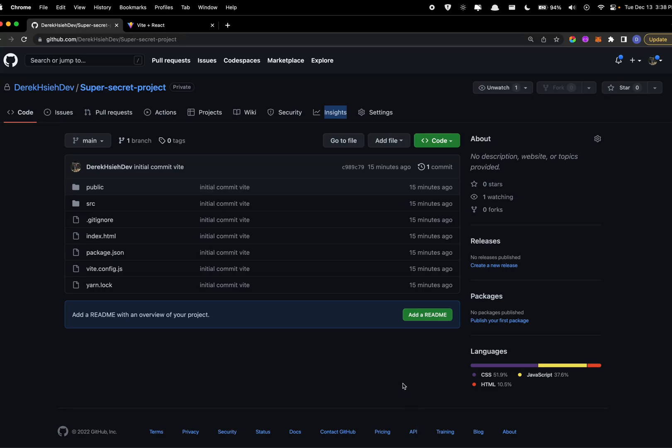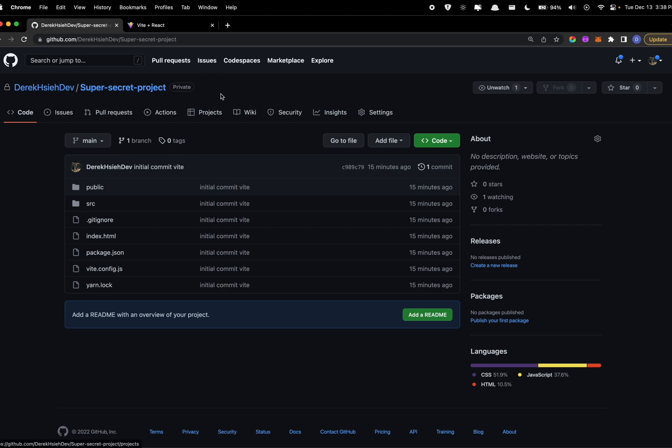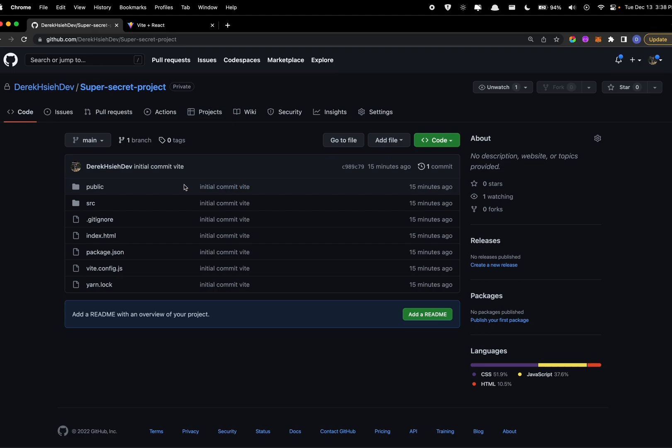Hey everyone, today we're going to be going over how to do collaboration with Git and GitHub. I've been working on a project that's a private repository with some of my friends and I just want to make a video to try to get everyone up to speed with how to work with teammates on GitHub.